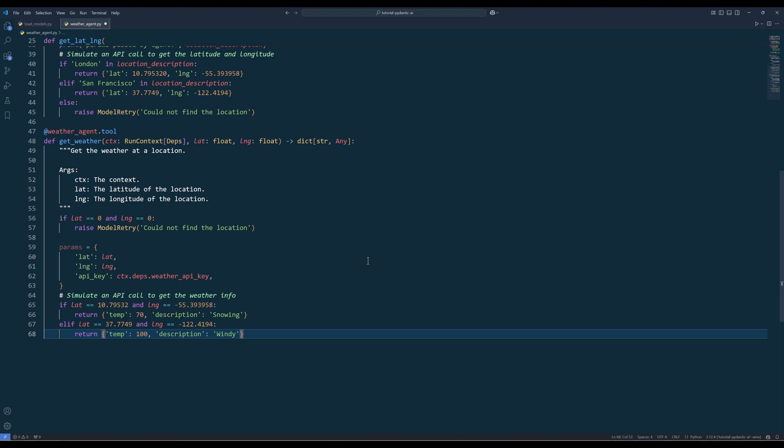To get the weather information, I will create another function that takes a location's coordinate. And I will add the function to the agent's toolset using the tool decorator.